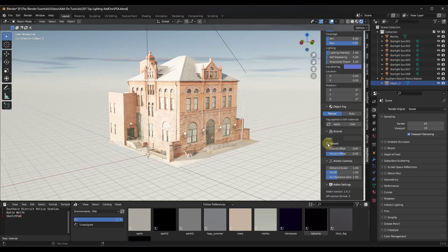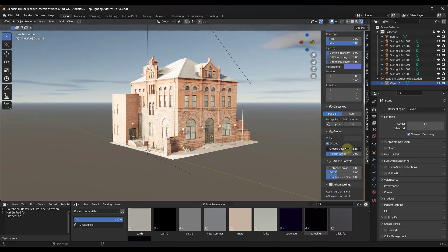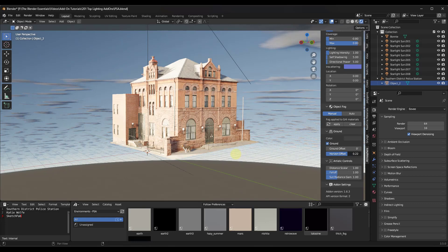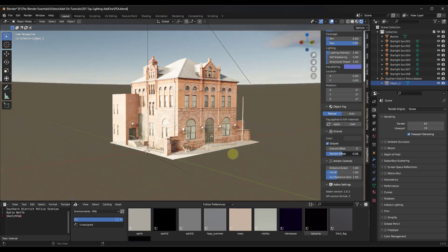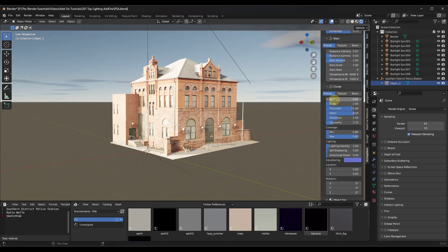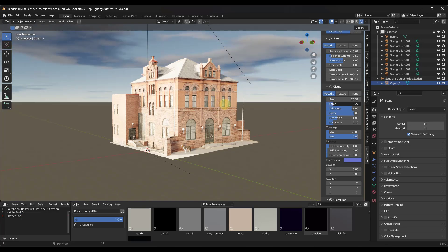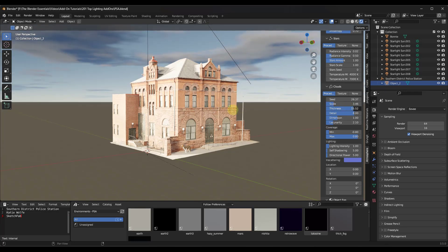You've also got the ability to add things like a ground plane. If I add a ground plane, you can set the ground offset — how high up your ground and horizon is. In this case, we'd set it to zero because it looks the way it's supposed to. You've also got the ability to adjust things like your clouds, so you can procedurally generate clouds in the background, set the scale of the clouds, the thickness, and other things like that.